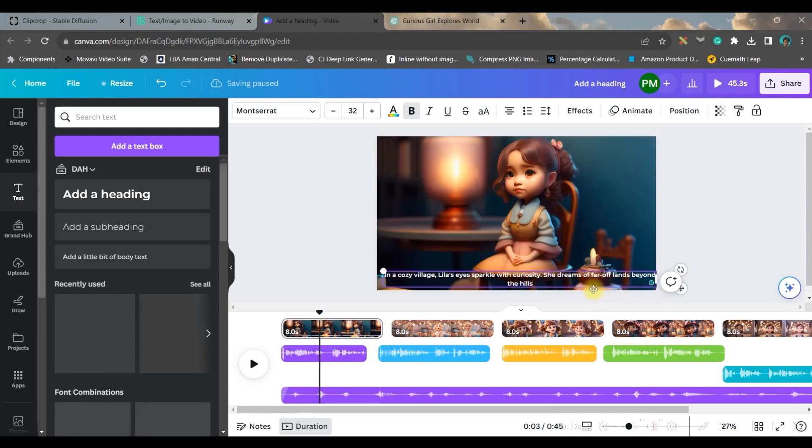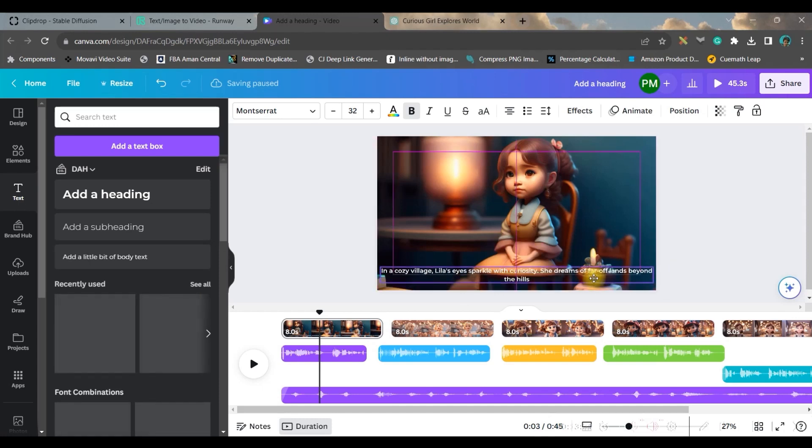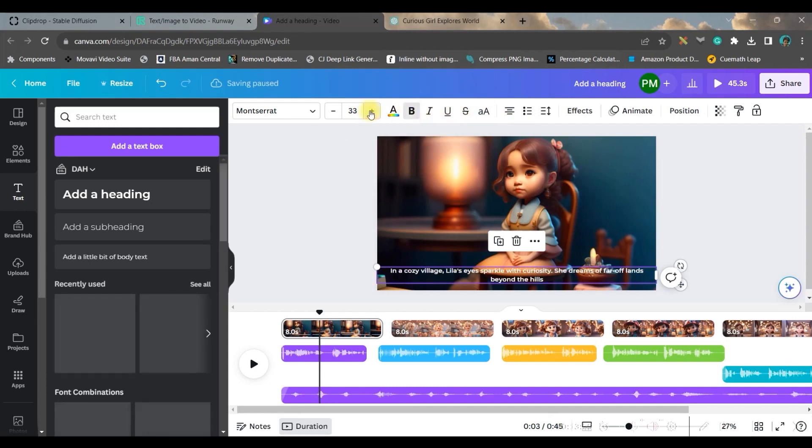And since we have divided the scenes as per the audio, you can just situate them in the right place.